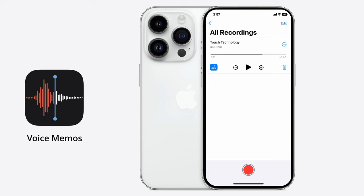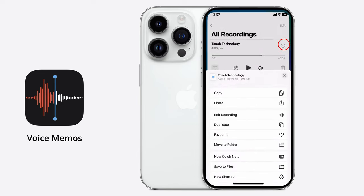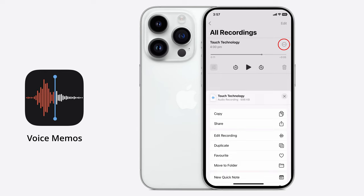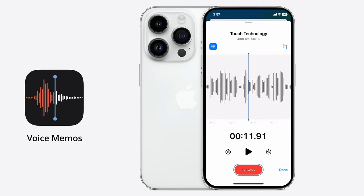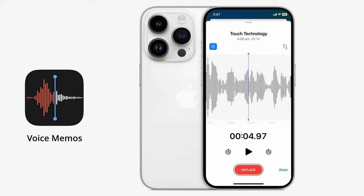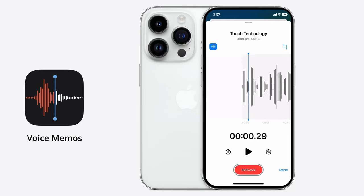If you'd like to make additional edits to your recording, tap on the three dotted icon next to the title itself, and then in the drop-down menu that appears, click on Edit Recording. You'll see the waveform of your audio recording appear at the top of the screen.